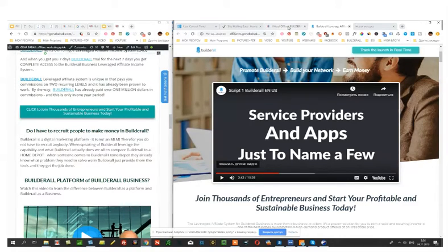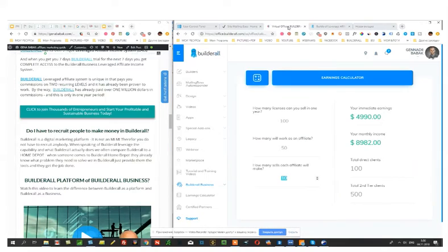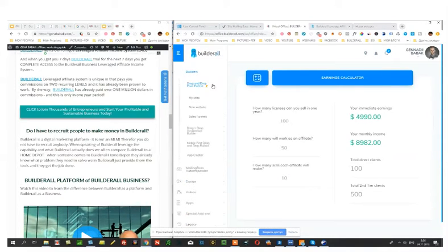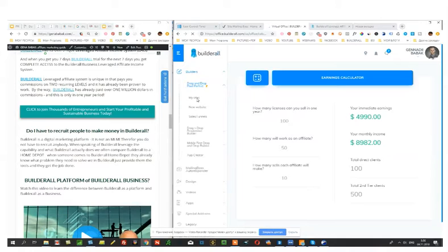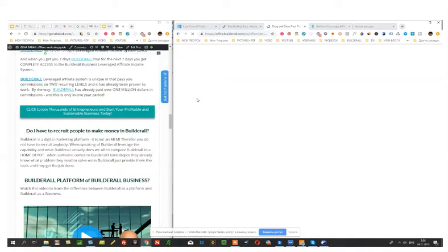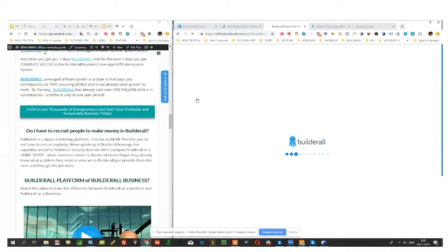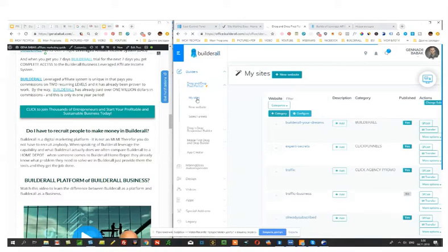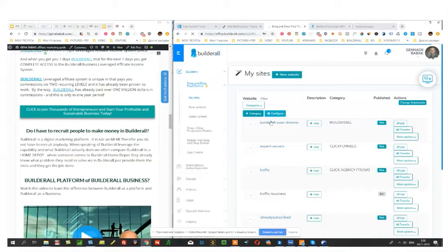I use Builderall to create sales funnels. These are my sites, for example. So I use Builderall to create my own sales funnels. I use Builderall for my autoresponder because they have a great autoresponder which is called Mailing Boss. These are all my funnels.